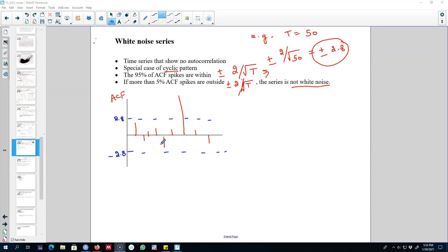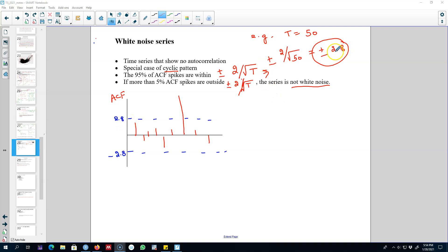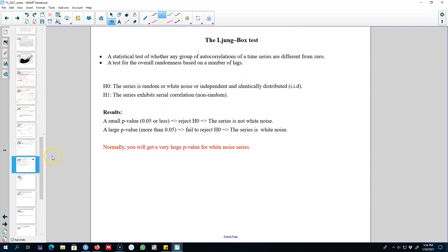To determine if a series is white noise, we have to count the number of spikes outside these blue dashed lines or critical values. That is, we need to see whether 95% of the coefficient values are within these bars or not.